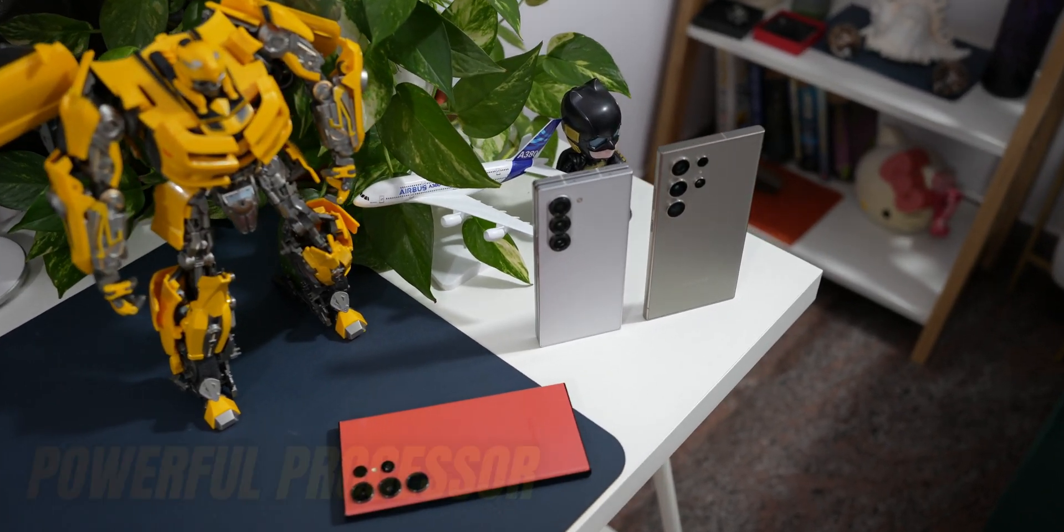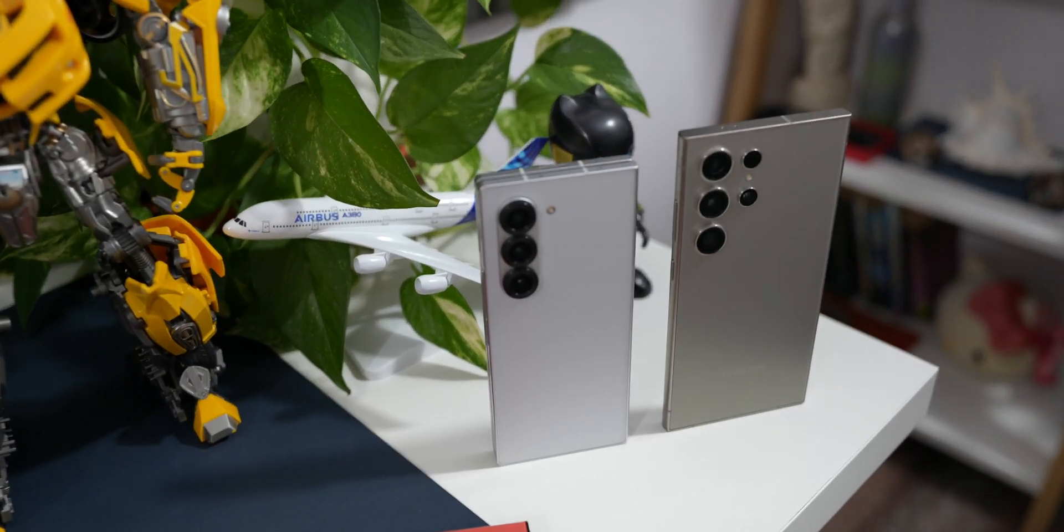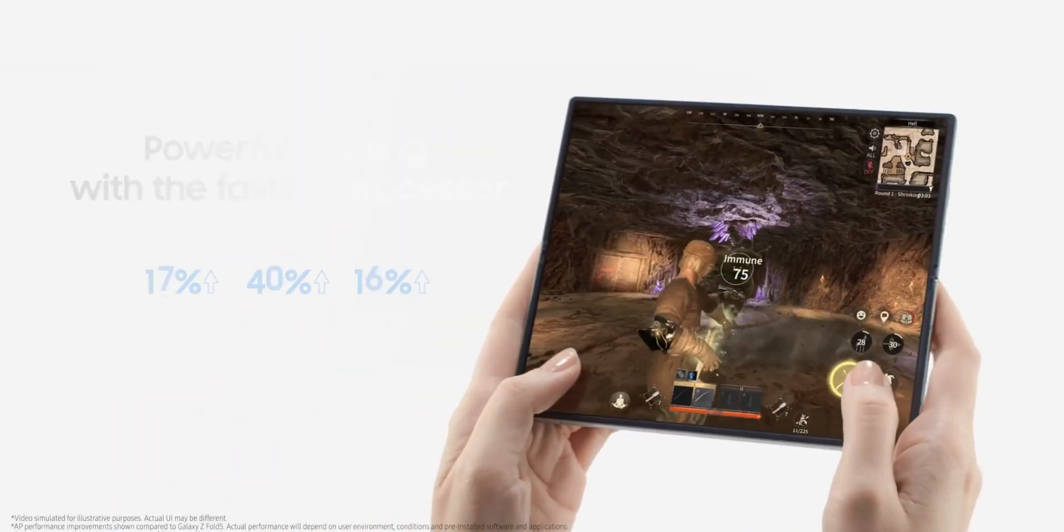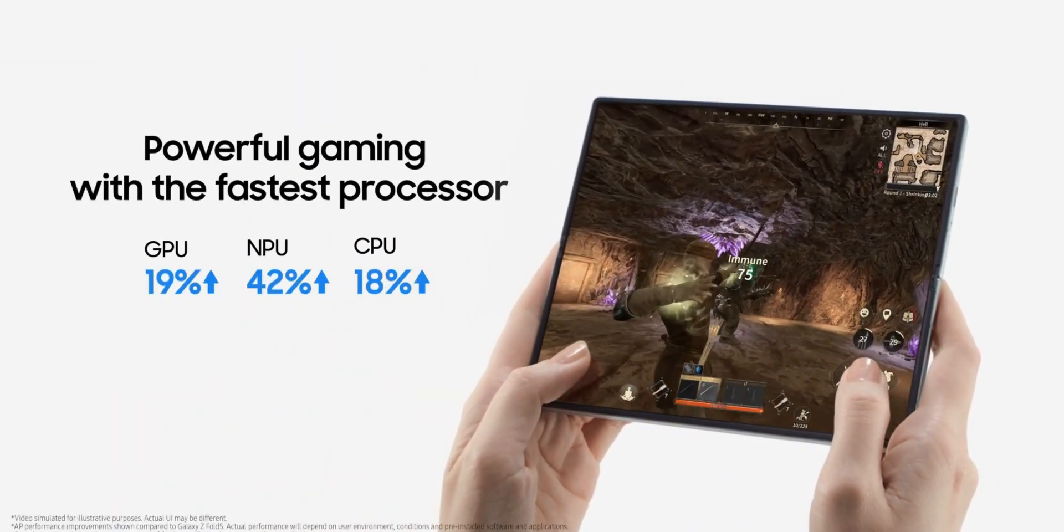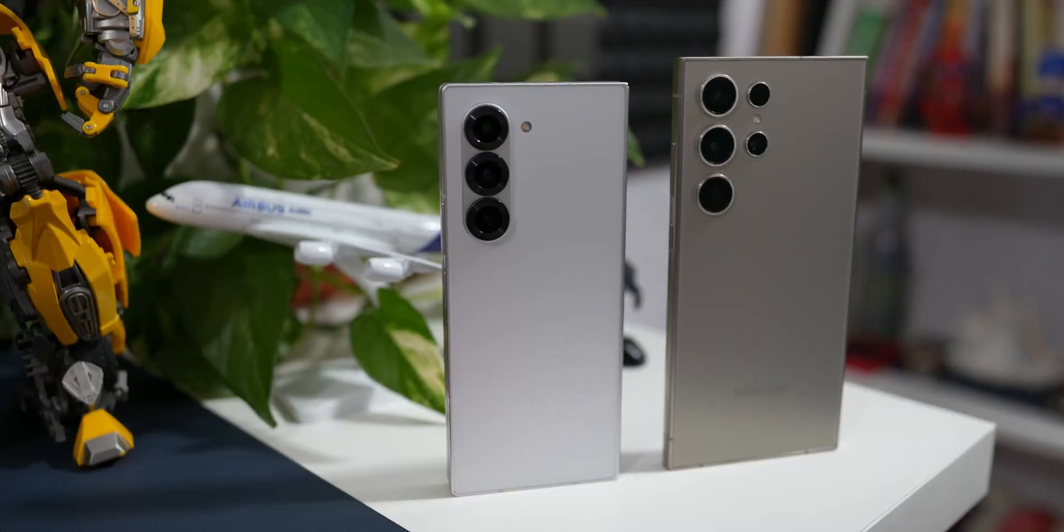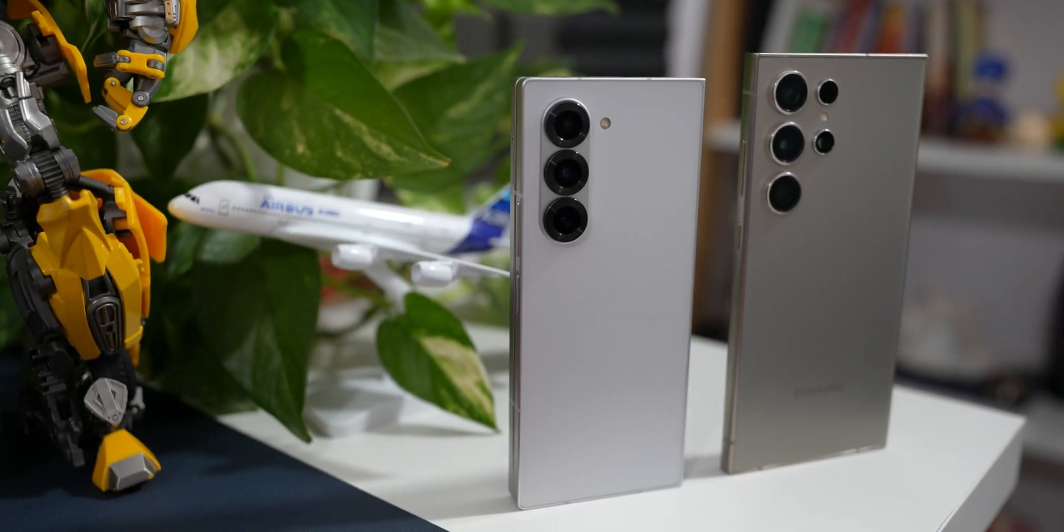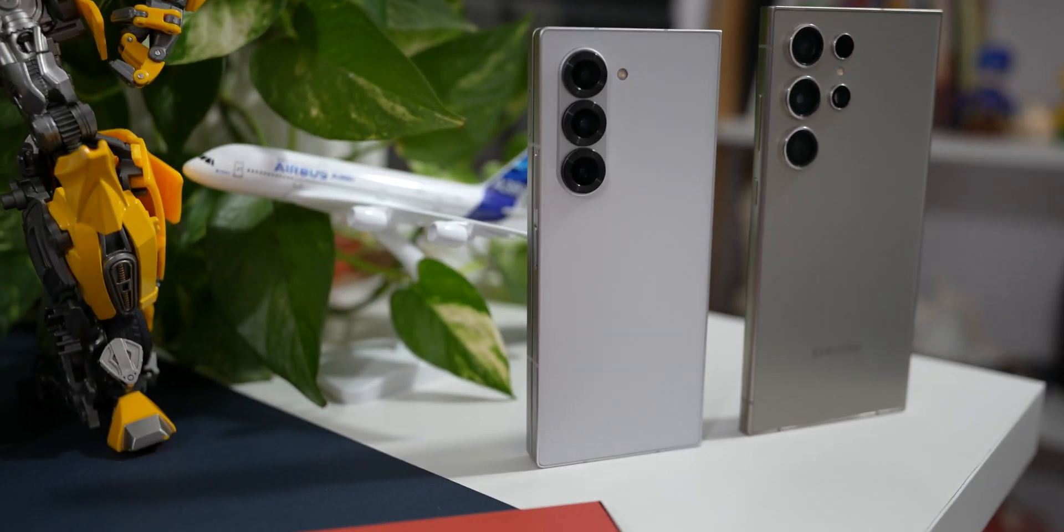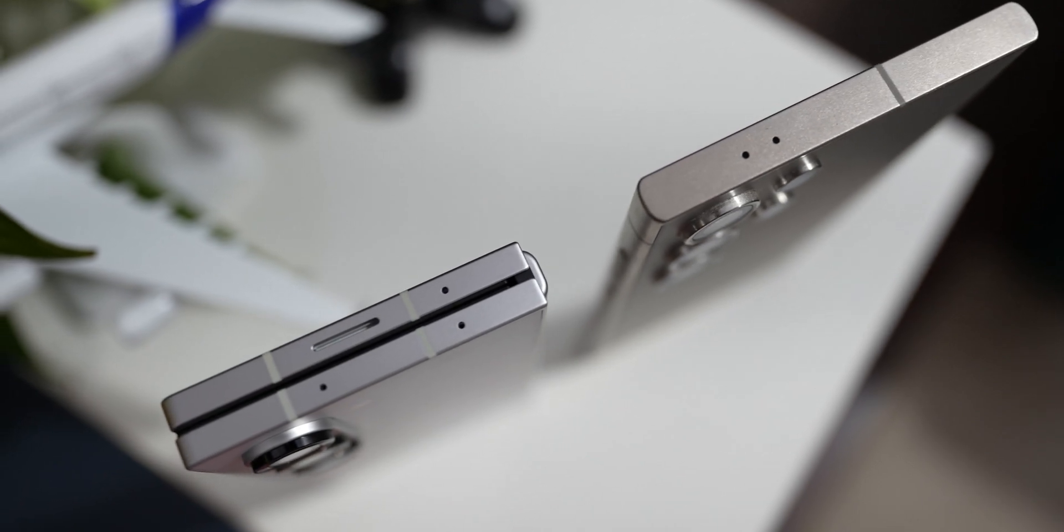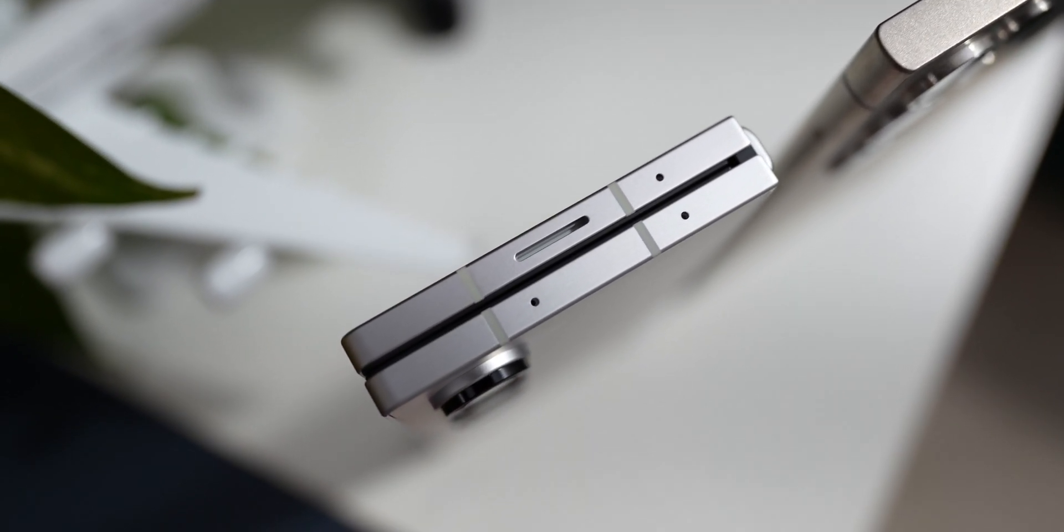Next, we do have a brand new processor, the Snapdragon 8 Gen 3 made for Galaxy, which offers 19% better GPU performance, 42% better NPU performance and an 18% increased CPU performance which definitely makes this device very very powerful.